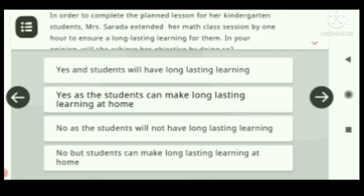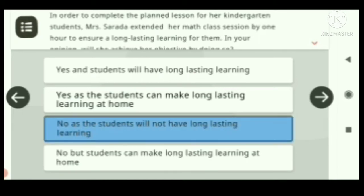Answer: No, as the students will not have long-lasting learning.